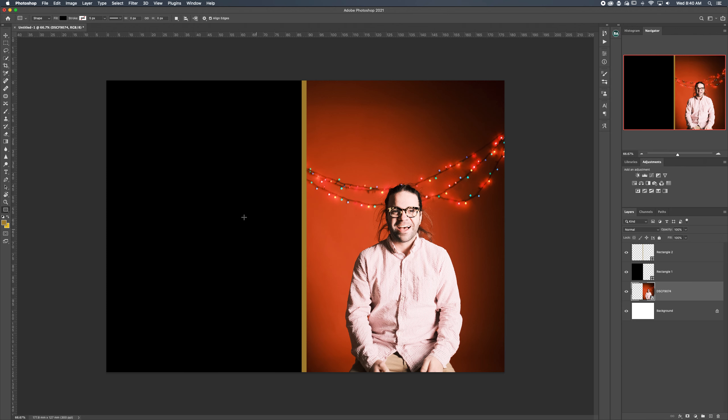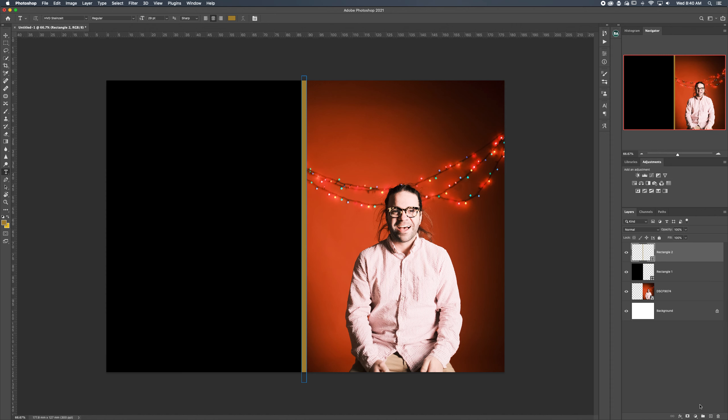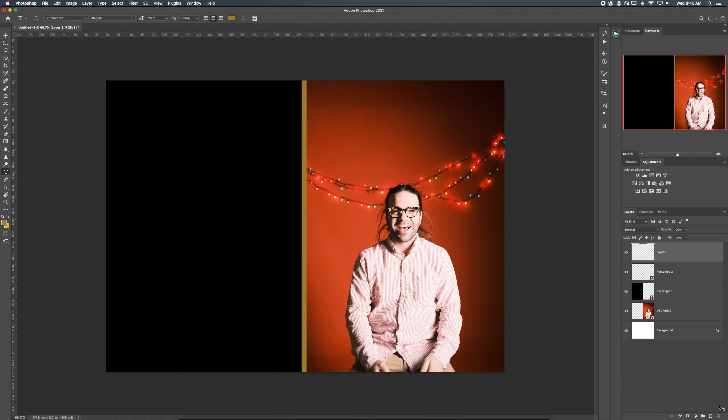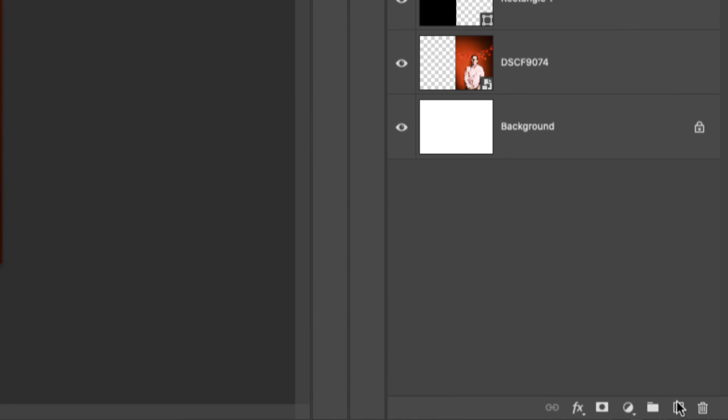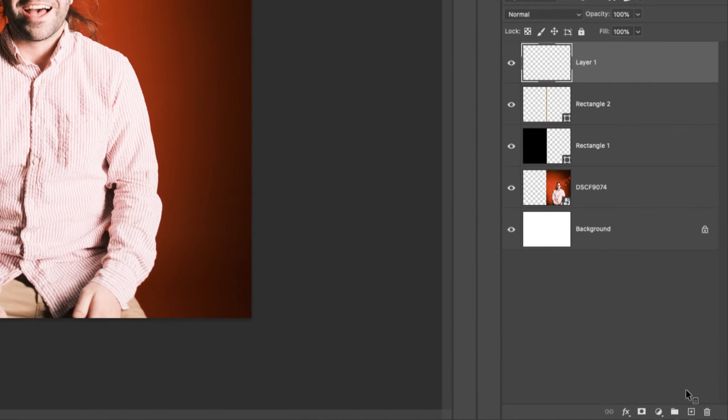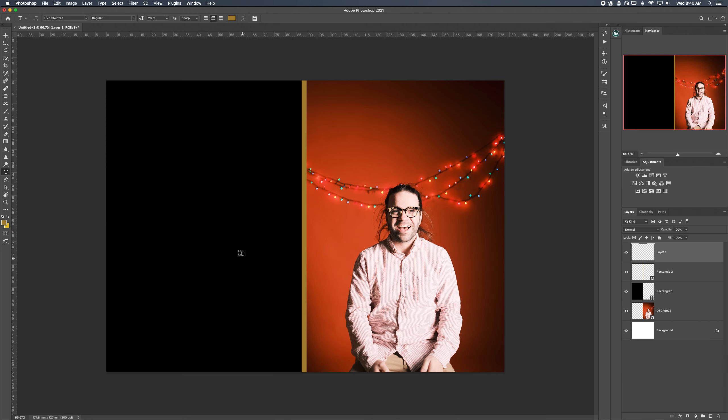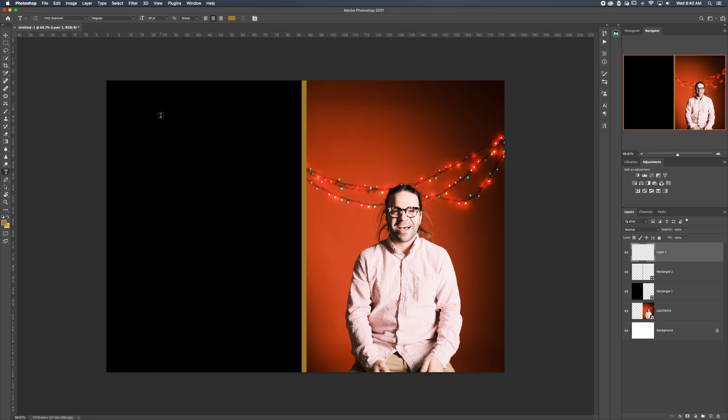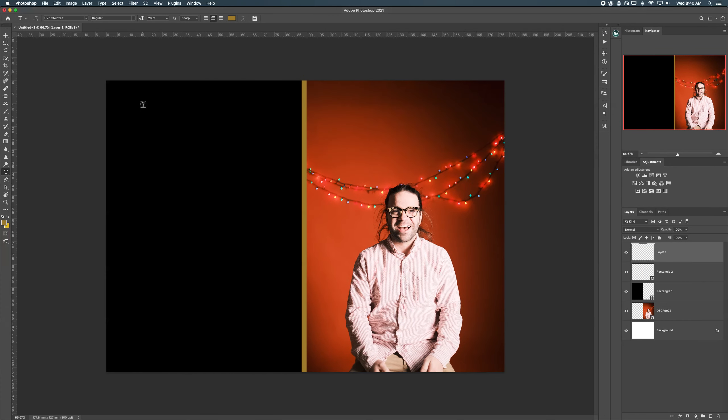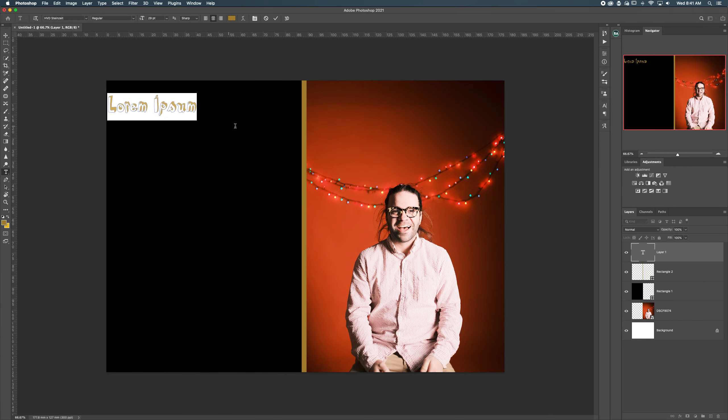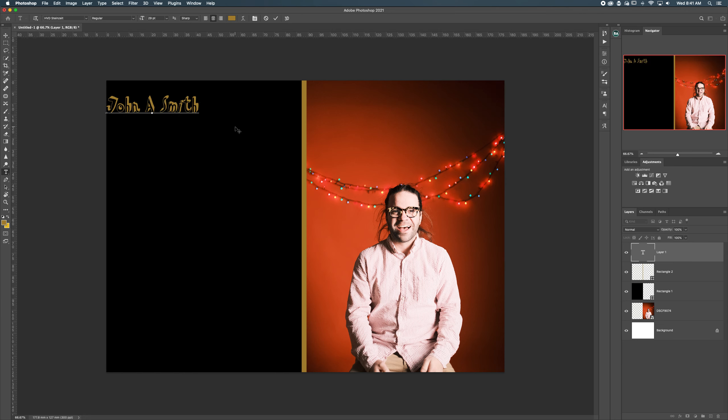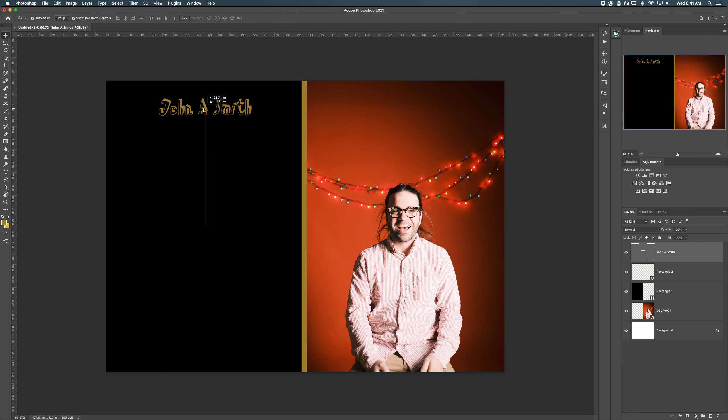Then we're just going to add text. Our text tool is just T. I'm going to create a new layer for this, option command shift N or just the plus sign right down here. Then I'm going to add all my text onto this layer. So Rudy Mae Smith, Sky Ridge High School. I'll just copy things straight up, John A Smith. We can click Enter and then we can click V to move it around, I'm going to put it right there in the center.